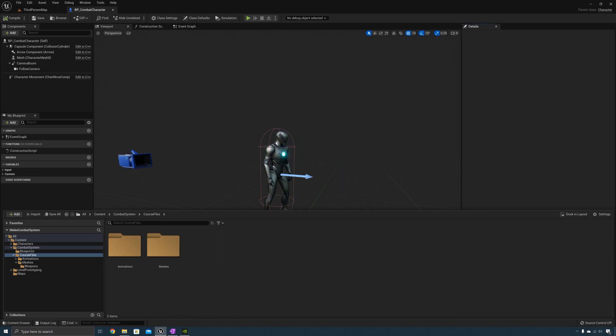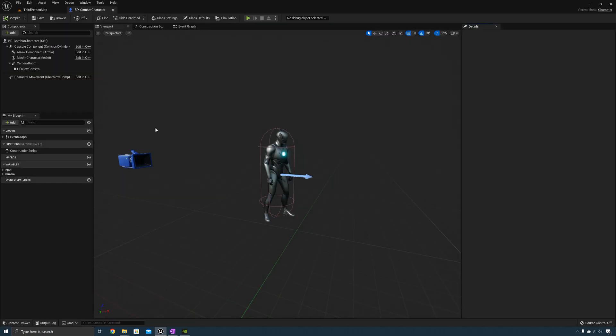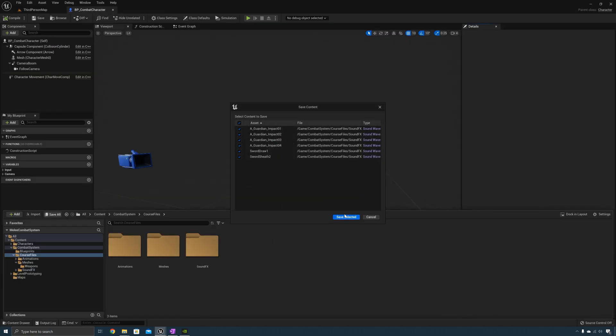Go back to the course files folder and they'll import the sound effects. Click Save All.